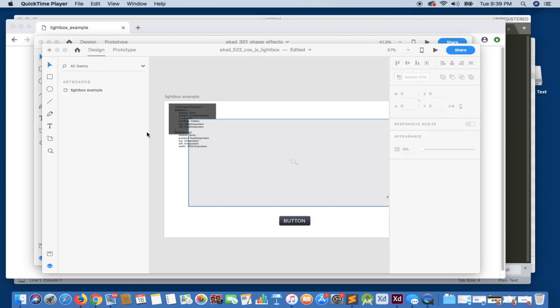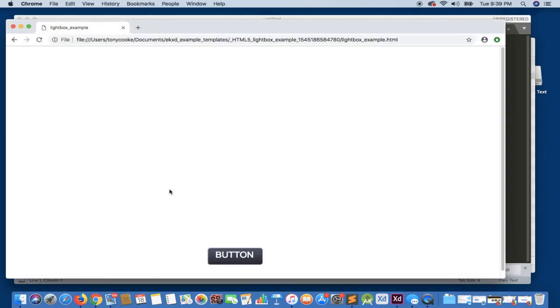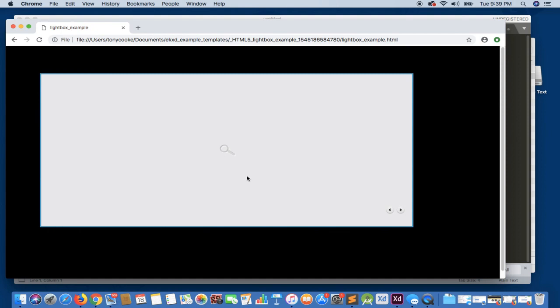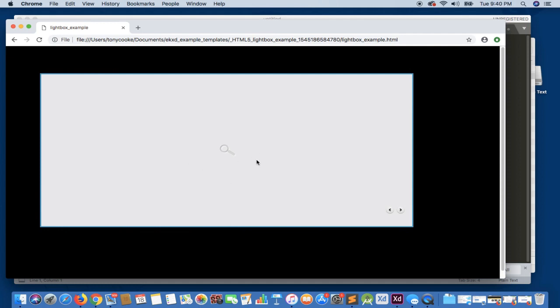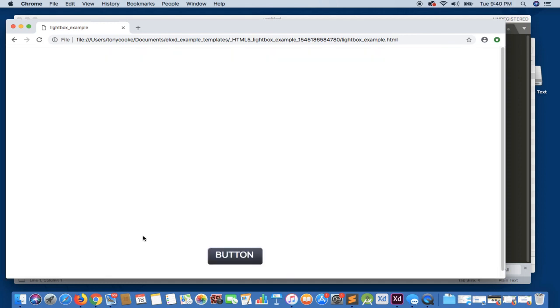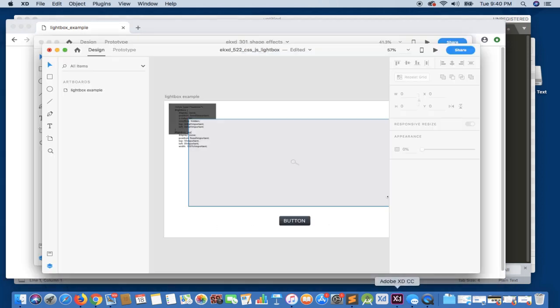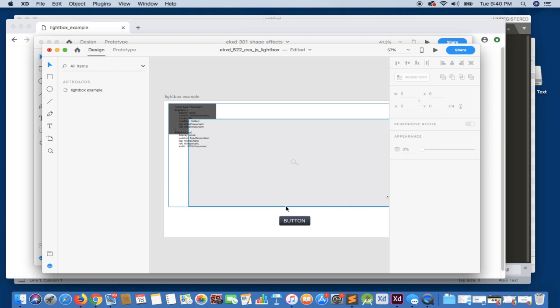Welcome to Export Kit. In this example, we're going to demonstrate how to create a JavaScript and CSS lightbox. You can see we'll do it here simply by initiating a button click and our lightbox appears, all basically done through Adobe XD and Export Kit using only your design. There is no external code that's required.